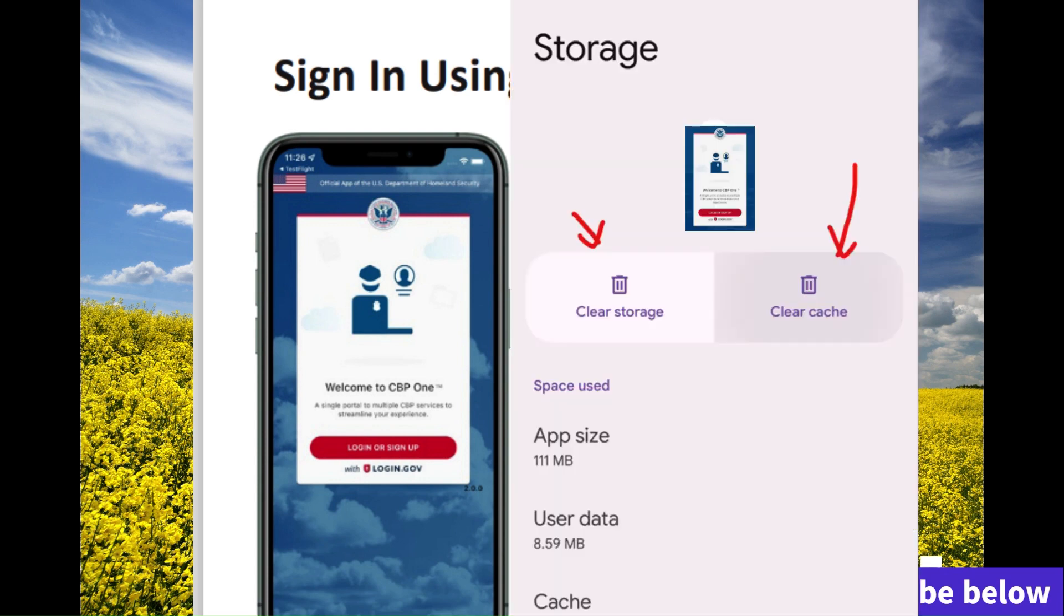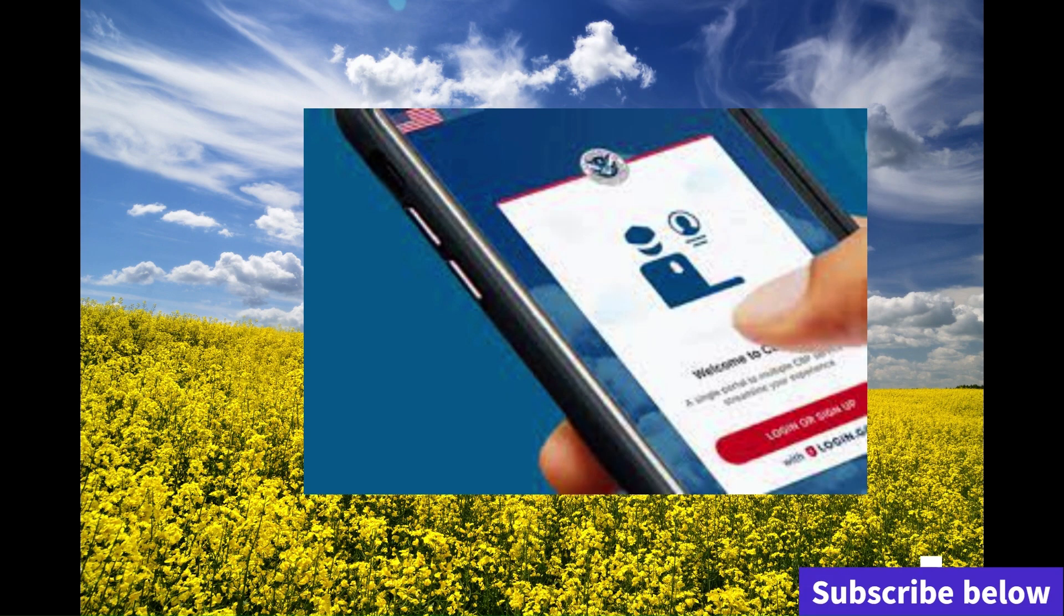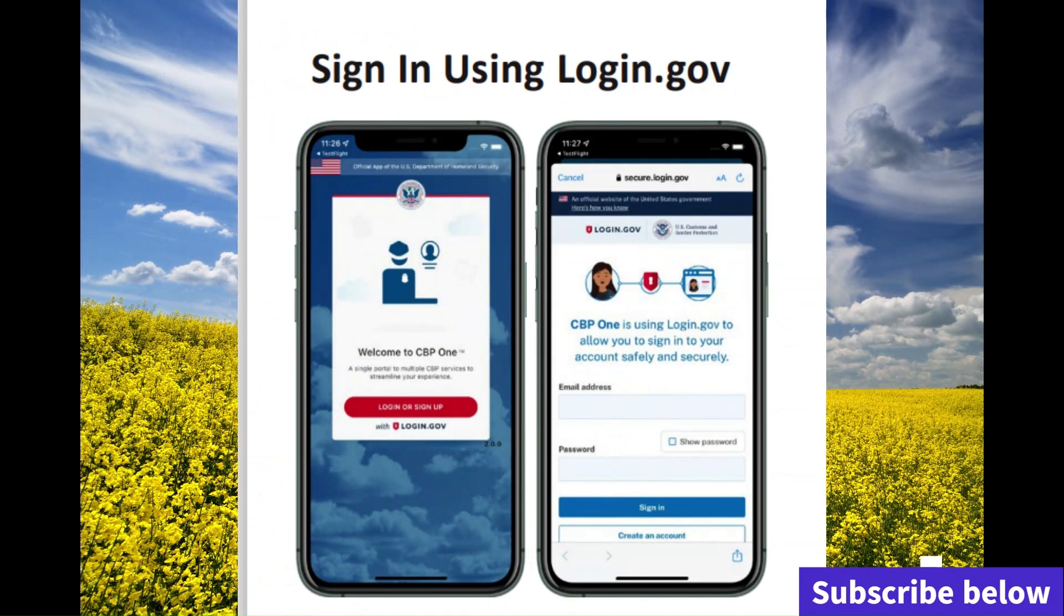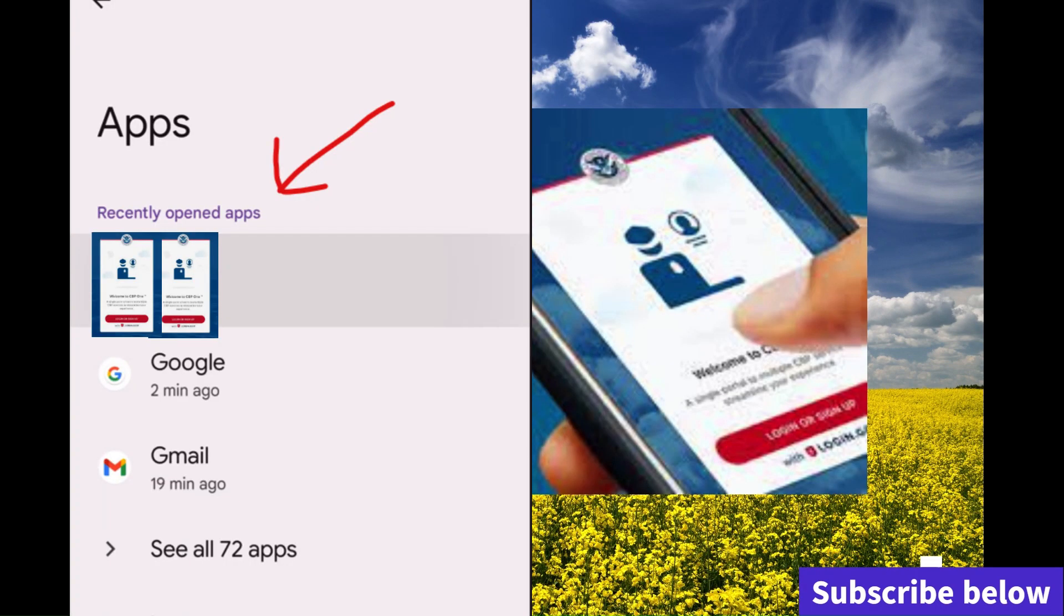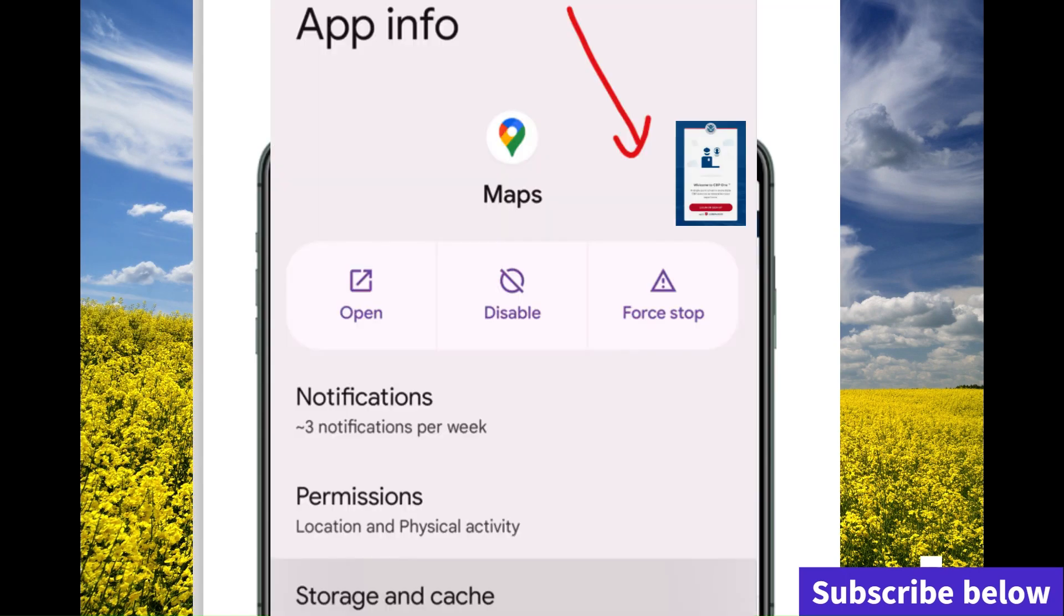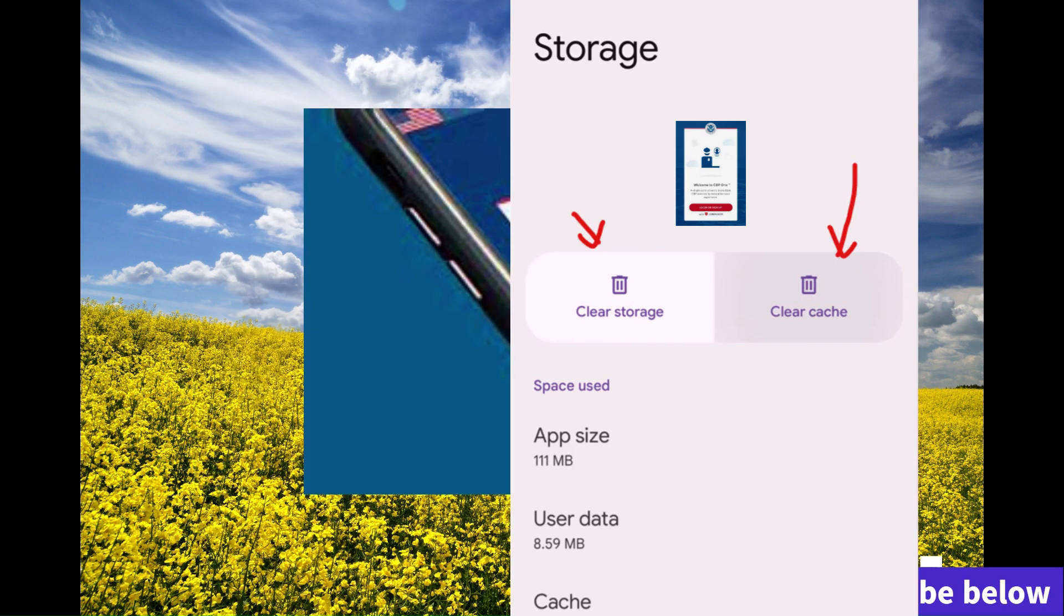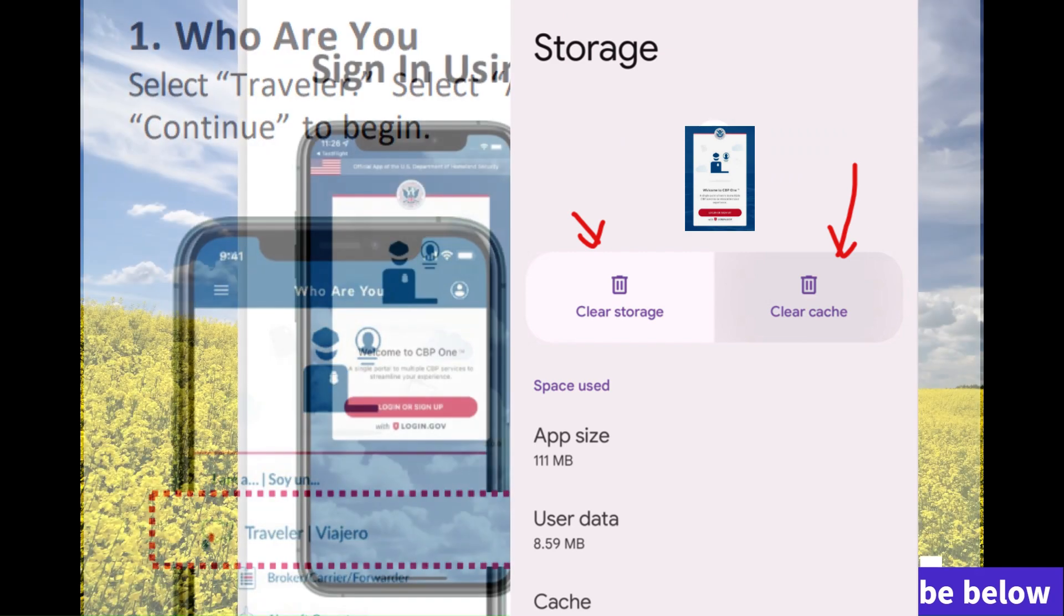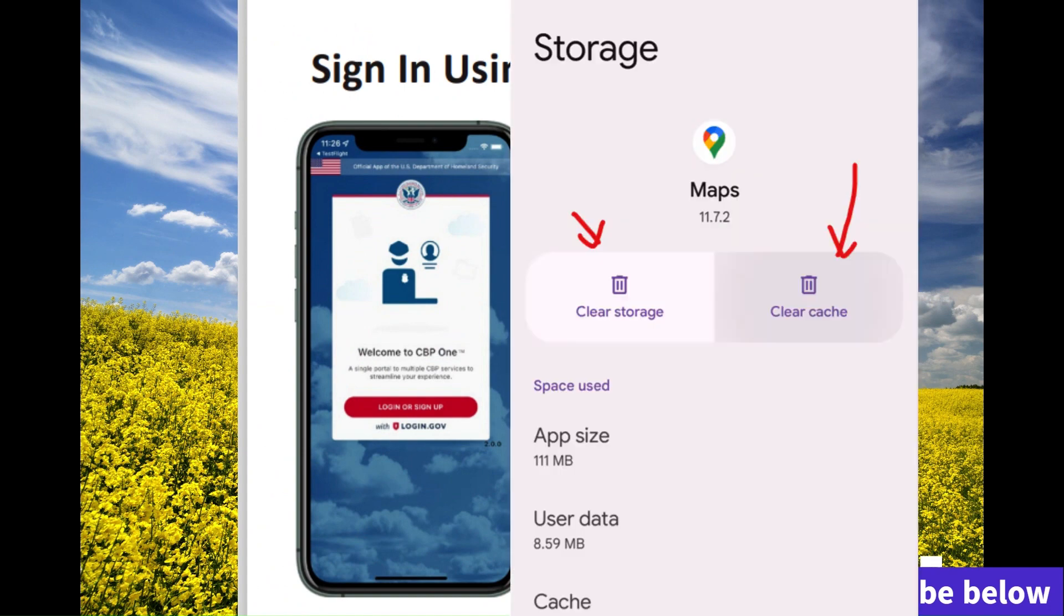If you're having issues logging into the app, you need to clear out the cache on the phone. As you can see on the screen, you go into the apps, open the CPP1 application, click on storage, and then click on clear cache. It's that easy. That's how you do it. It's simple, just clear cache.